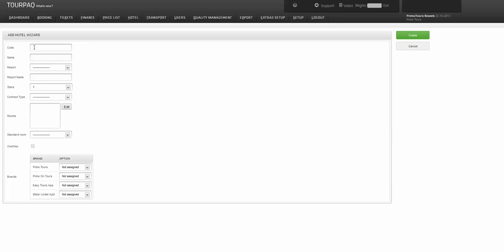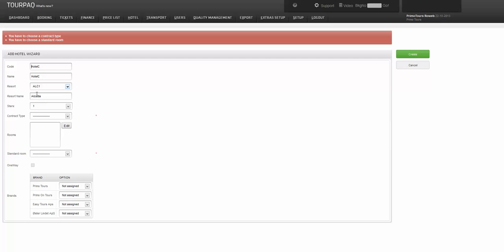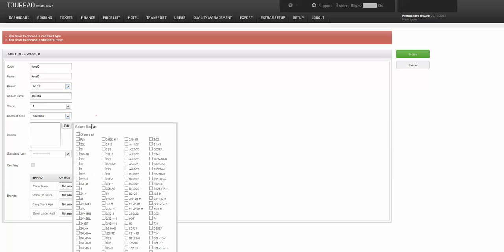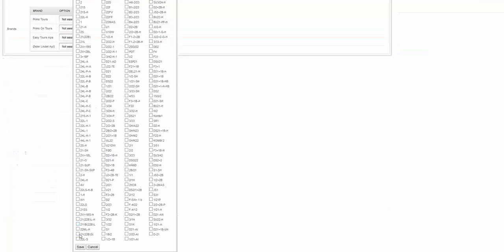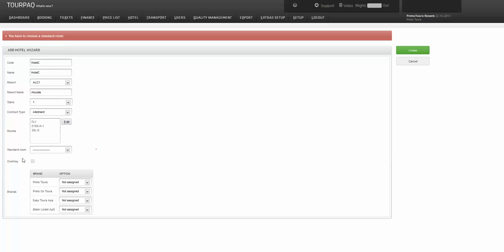Here we have to insert only the required data like code, name, resort, contract type, the rooms for this hotel, and the standard room.